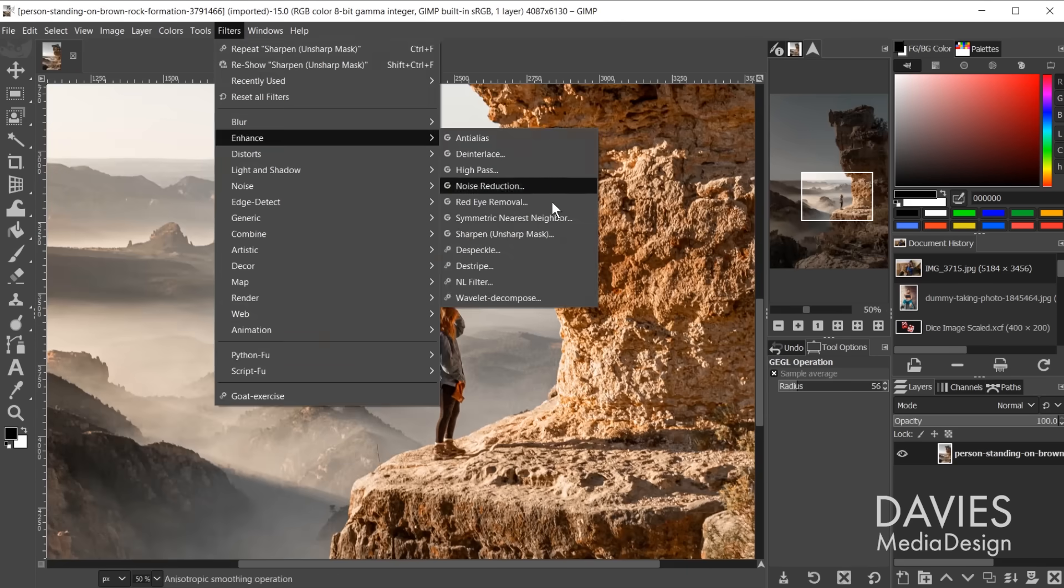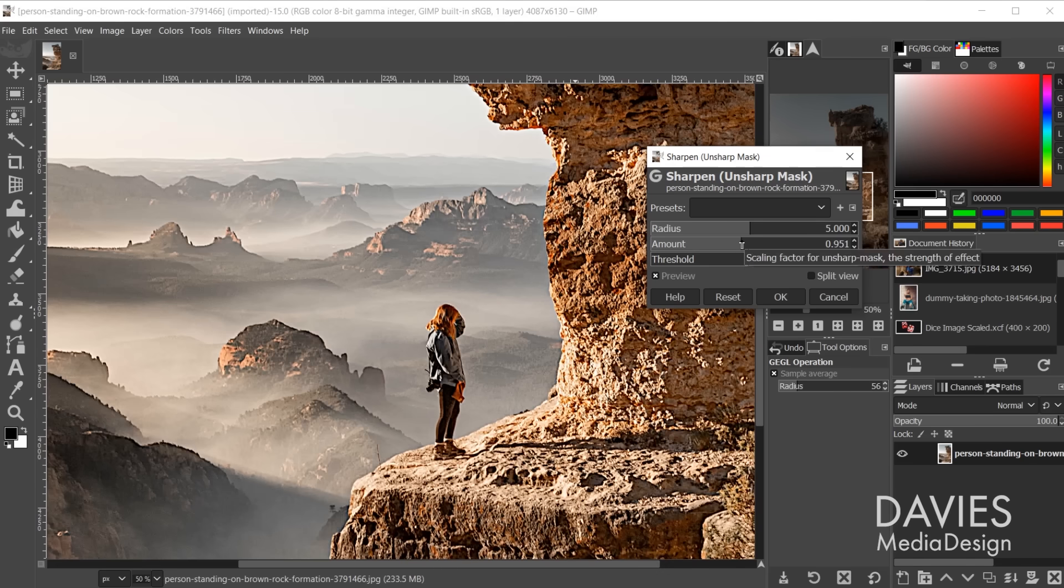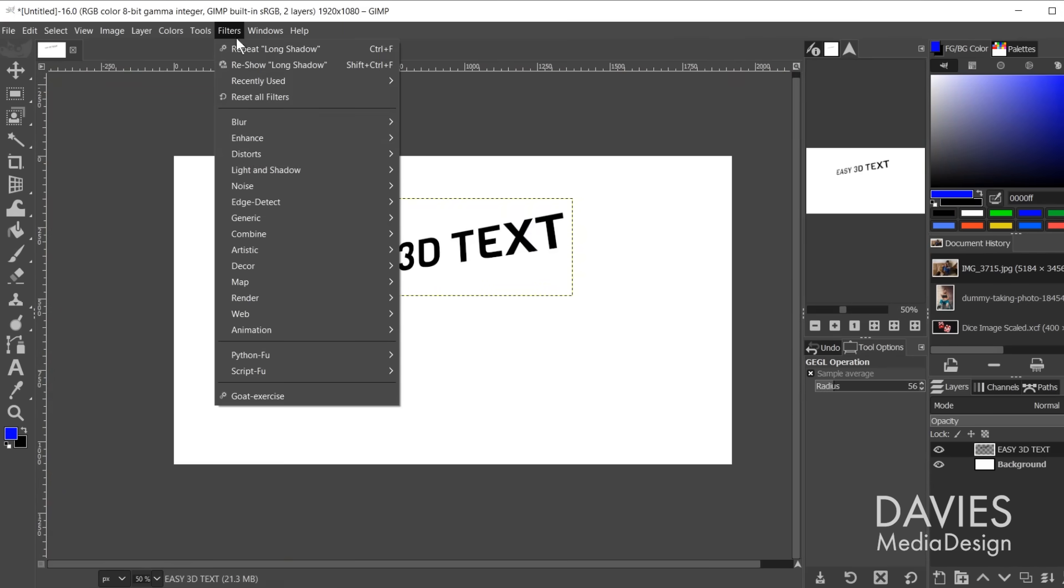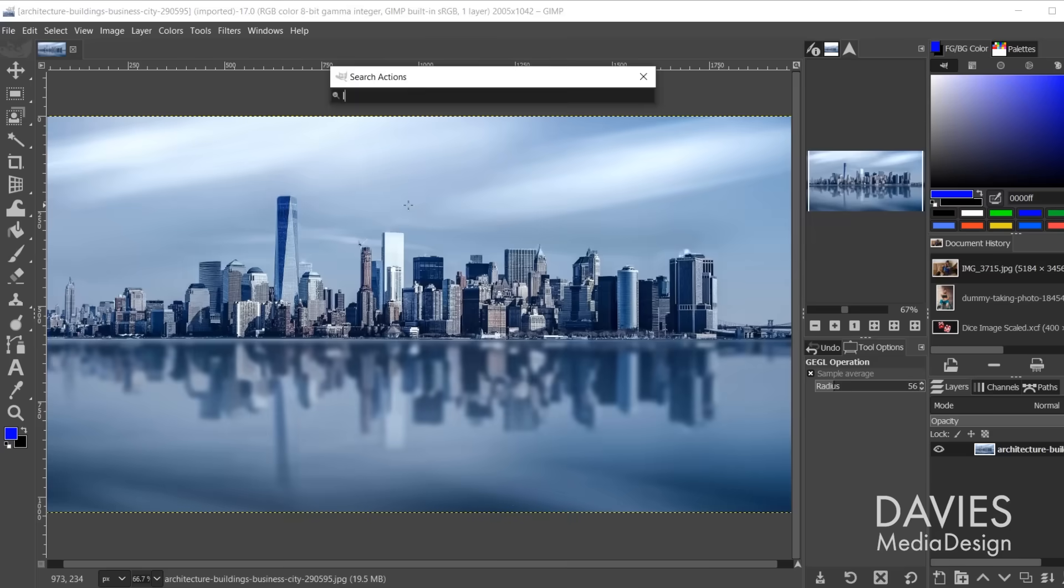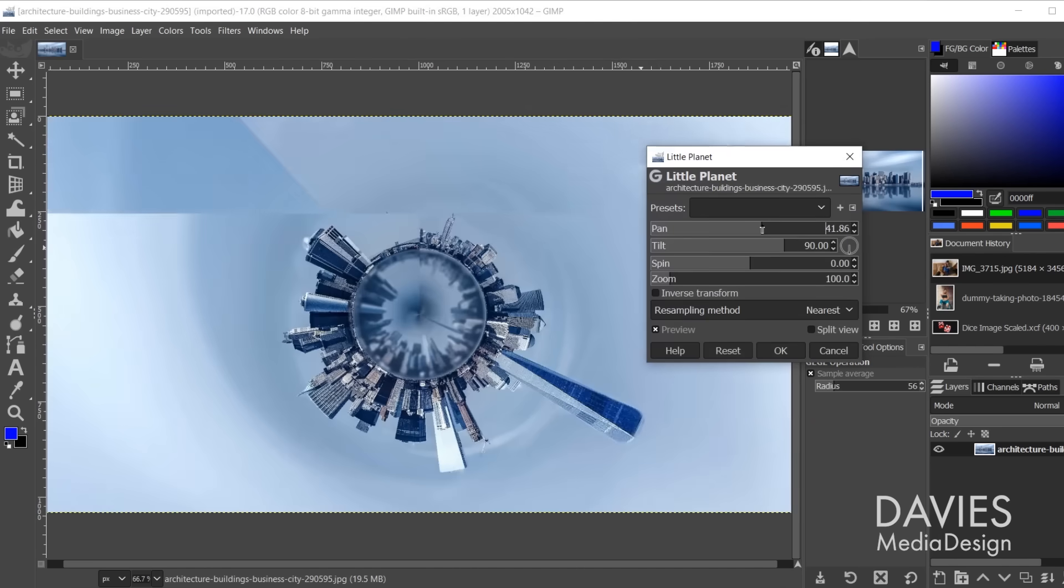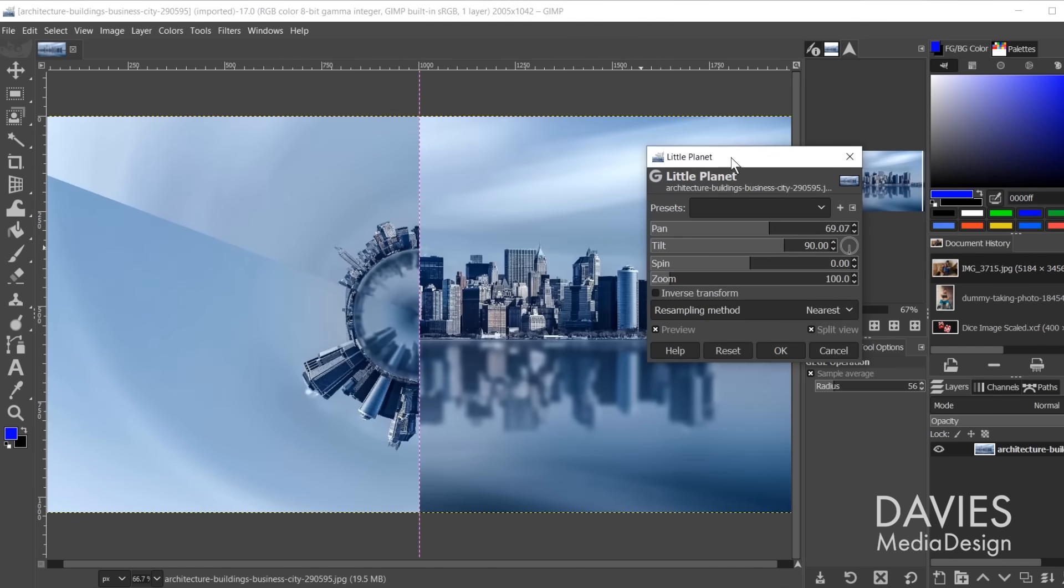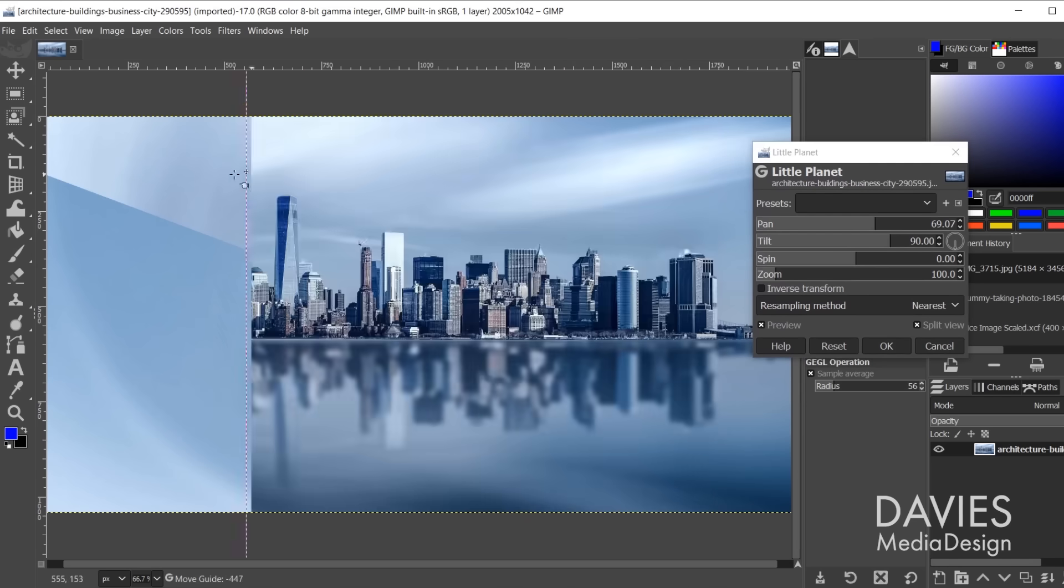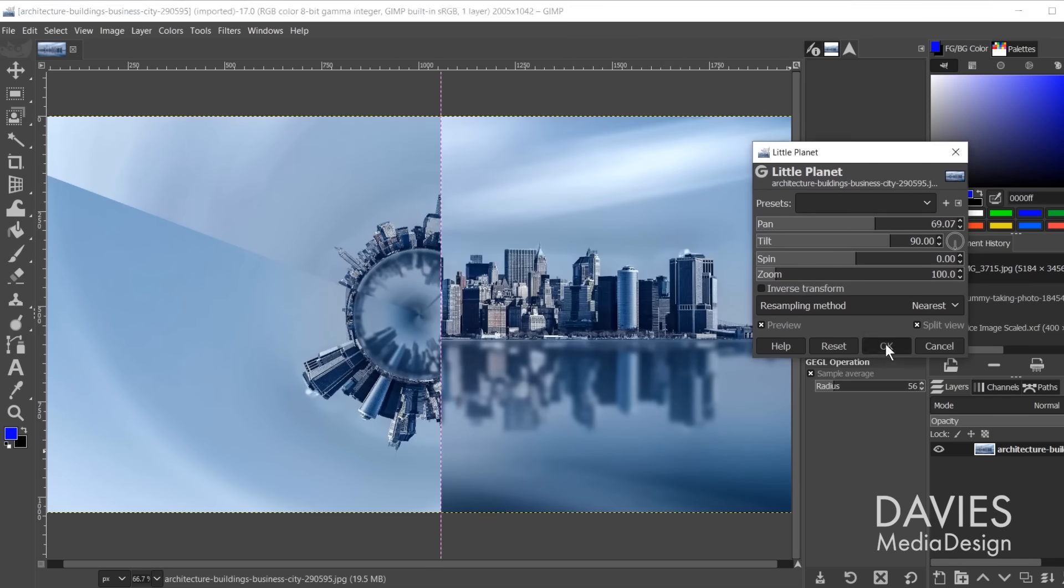GIMP has a variety of filters for common photo editing tasks like sharpening and blurring, as well as filters for more advanced effects like the long shadow filter. Most of these filters run on an open source engine known as Giggle that allows for faster performance and cool features like the split view preview option. I have an entire tutorial dedicated to the Giggle concept on my channel.